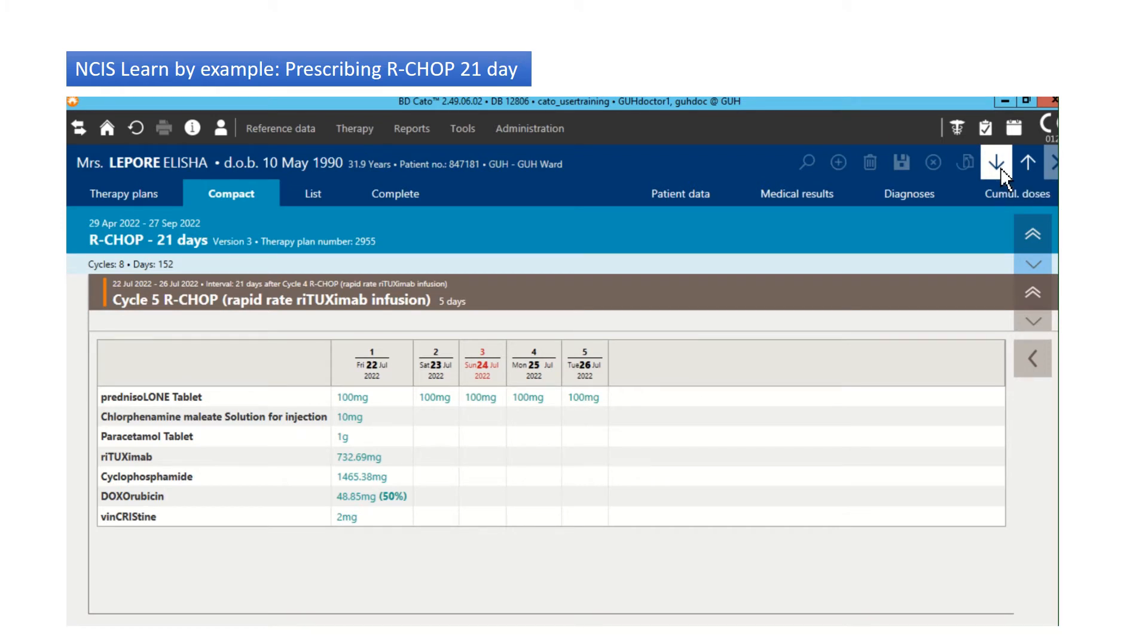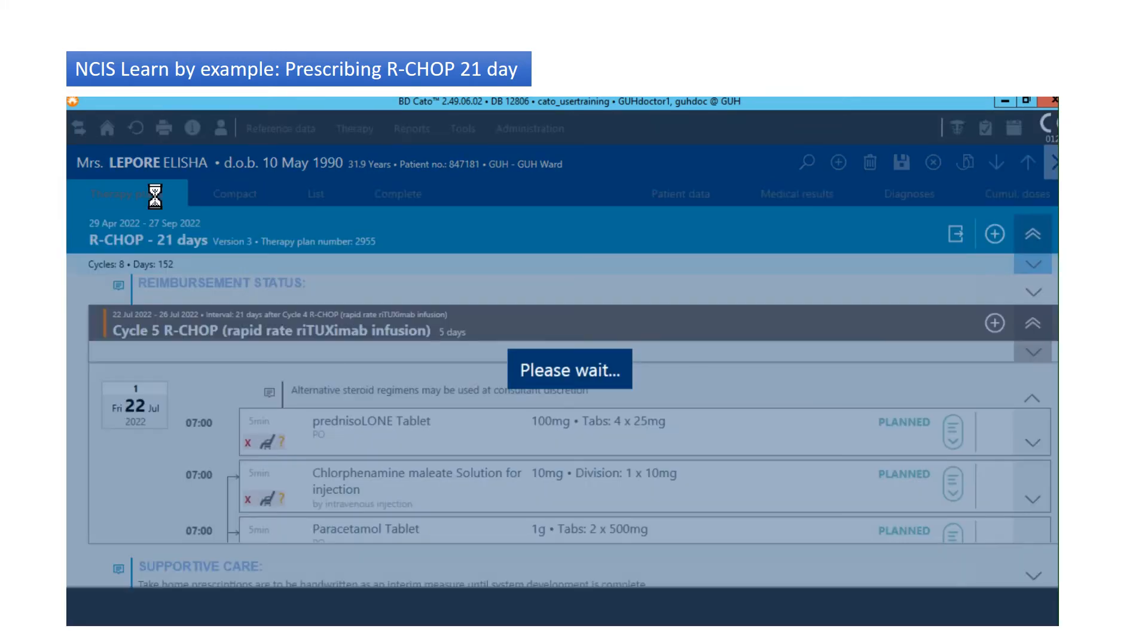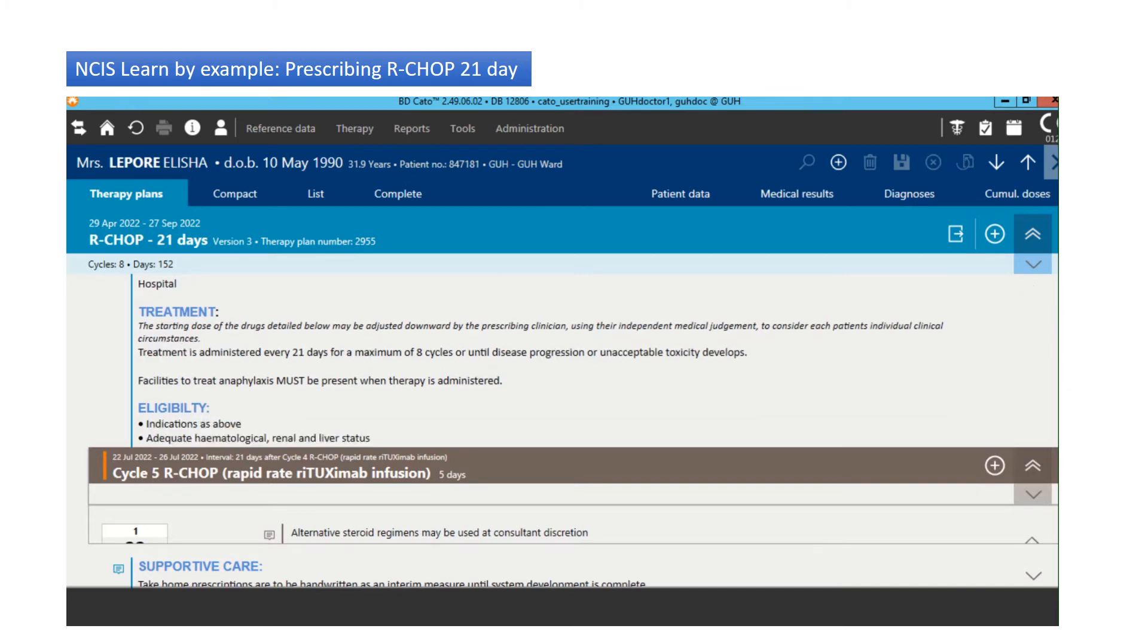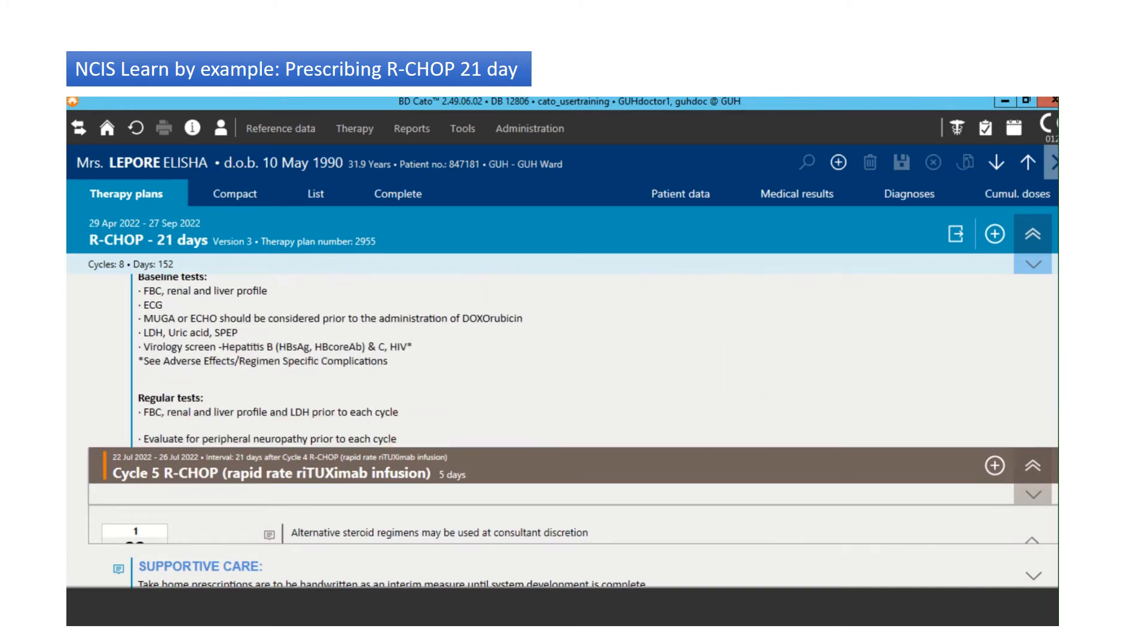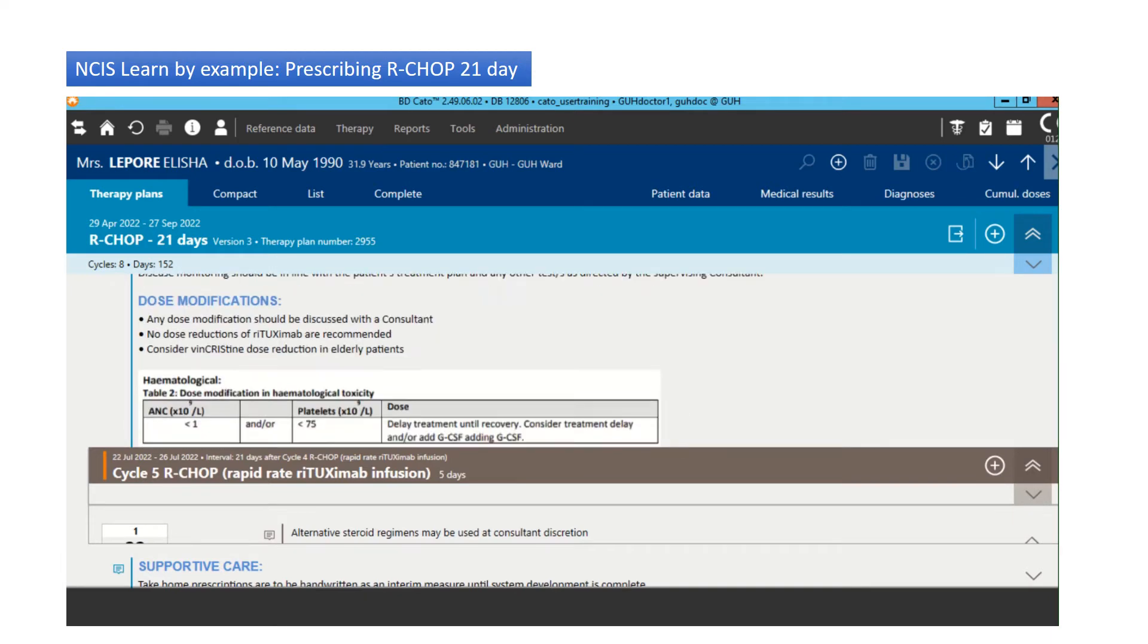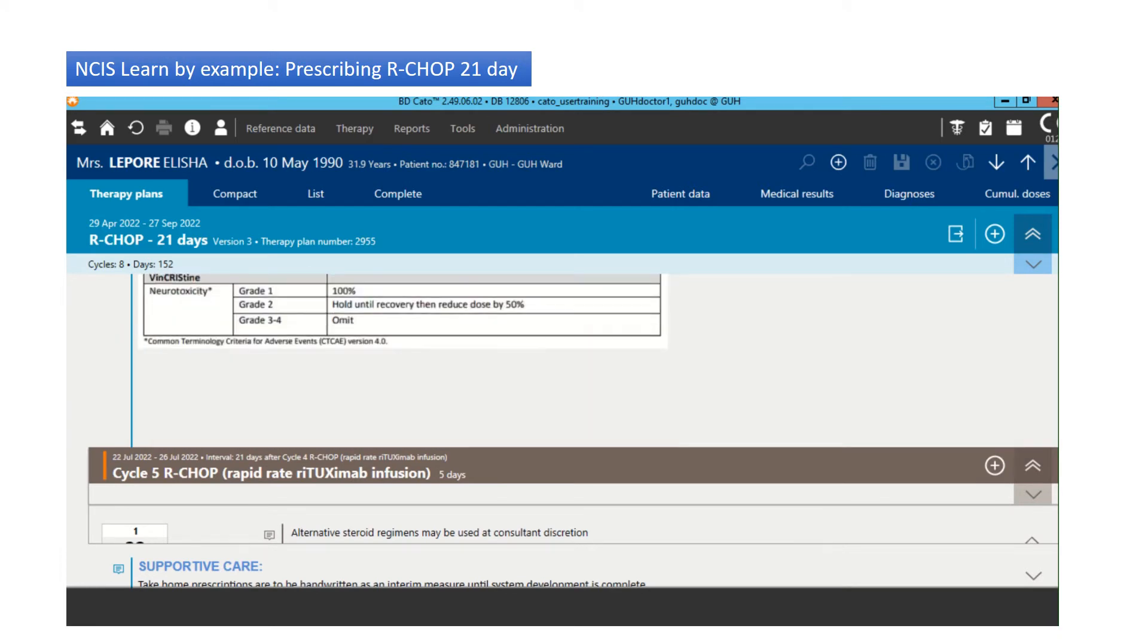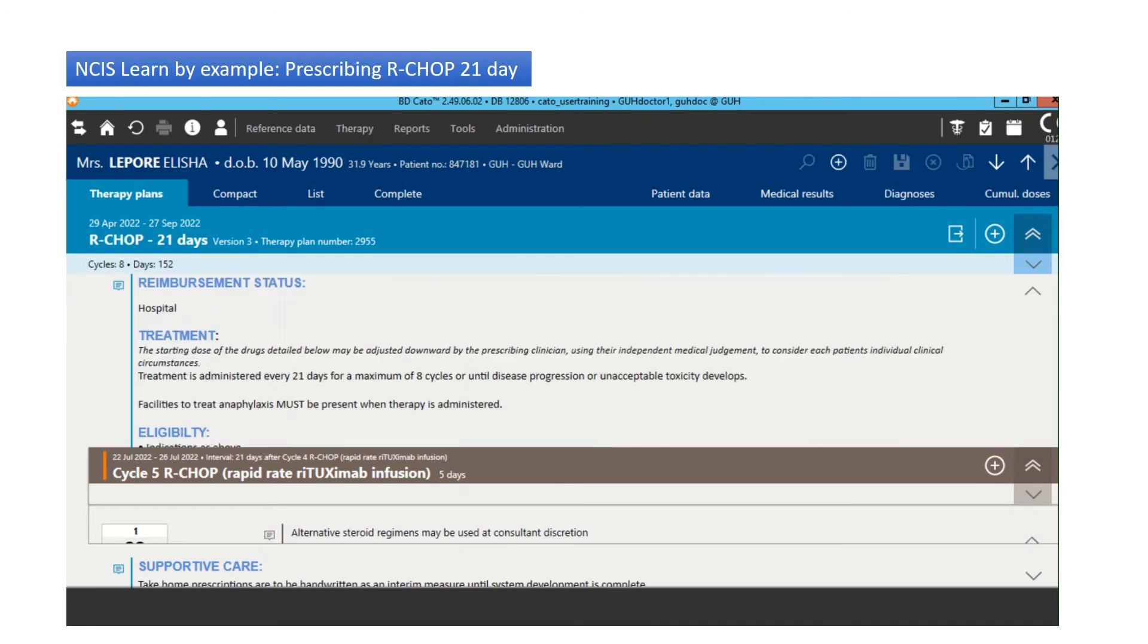So that's the dosage reductions. We've done the orange bar. Now we're just going to browse the NCCP regimen. We don't have to print it off anymore. All we have to do is click in here and we can see everything. Tests. Dose modifications just as per the NCCP. So you don't have to go to the website anymore. It's all on here.